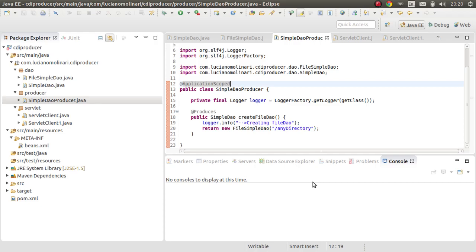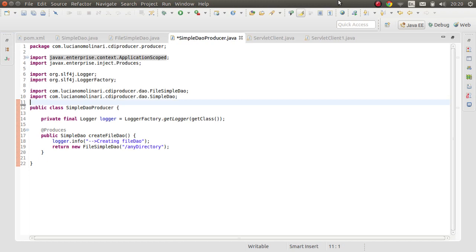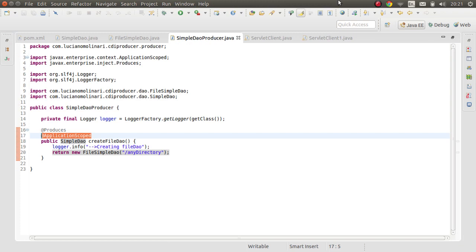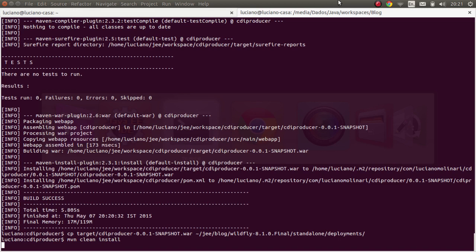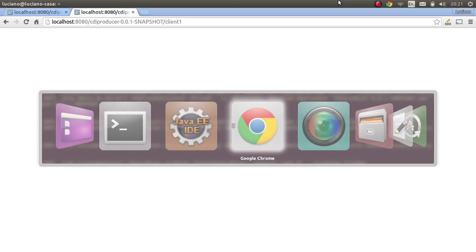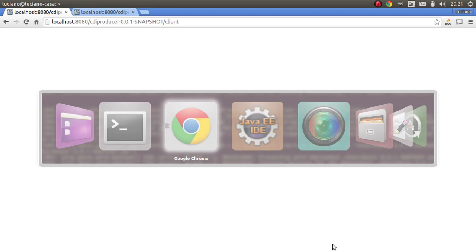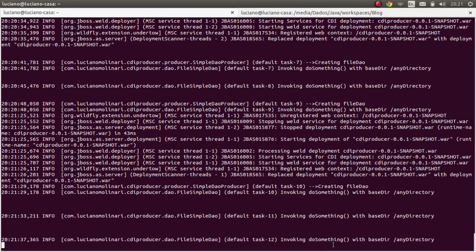The key point is that the scope annotation needs to be added to the producer method, not the producer class. So add @ApplicationScoped directly to the producer method. After recompiling and deploying, running the first client creates the FileDAO once. Running it again shows just the message. Invoking Client1 also just shows the message — only one instance of FileDAO was created.